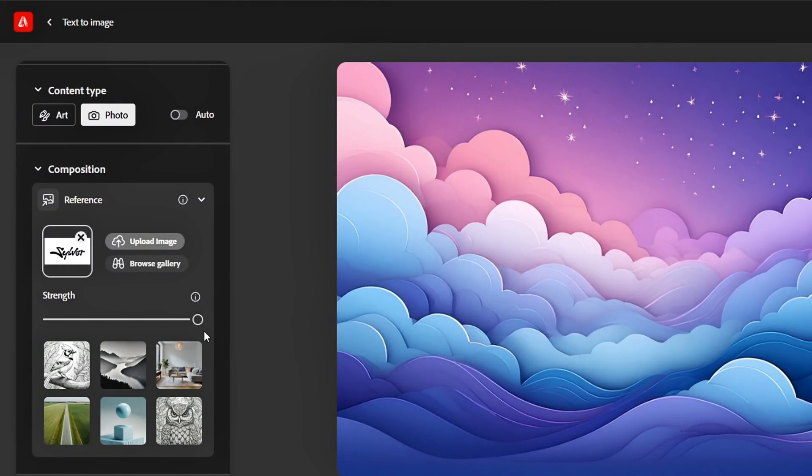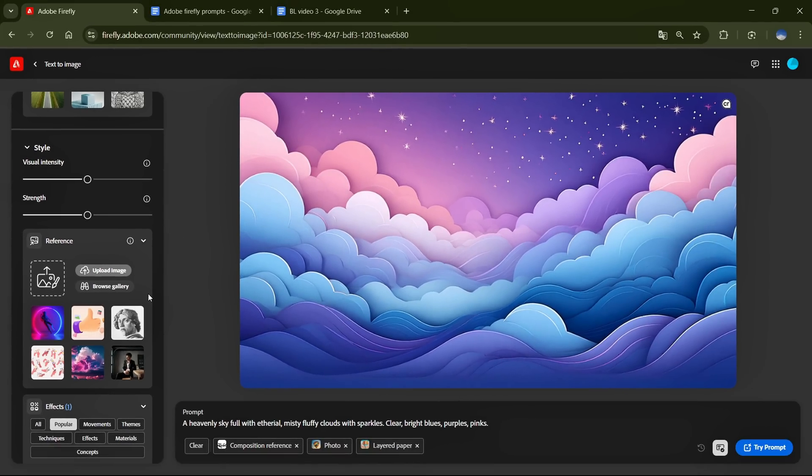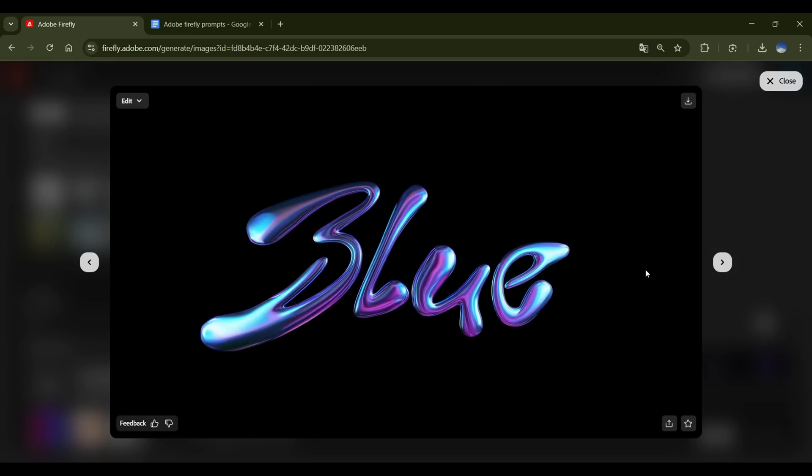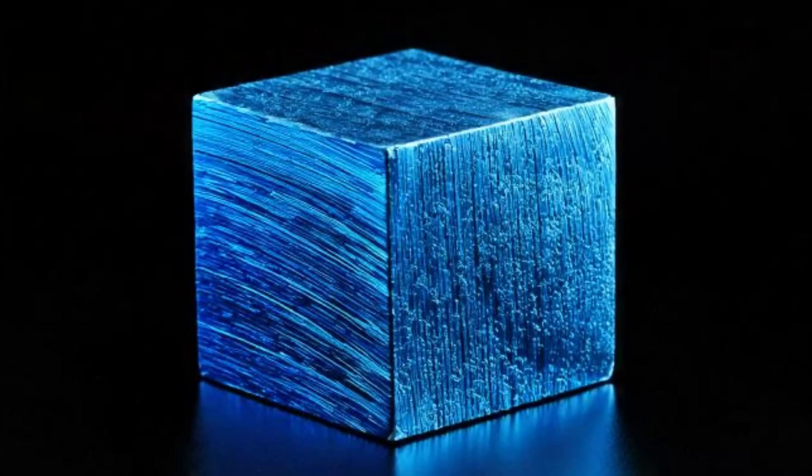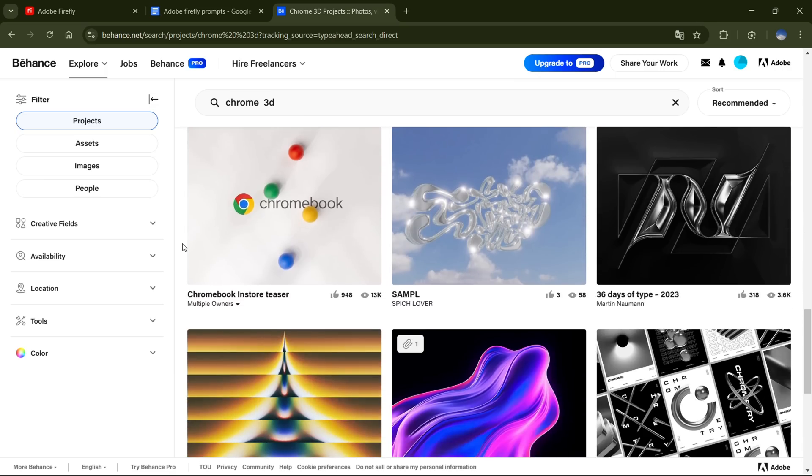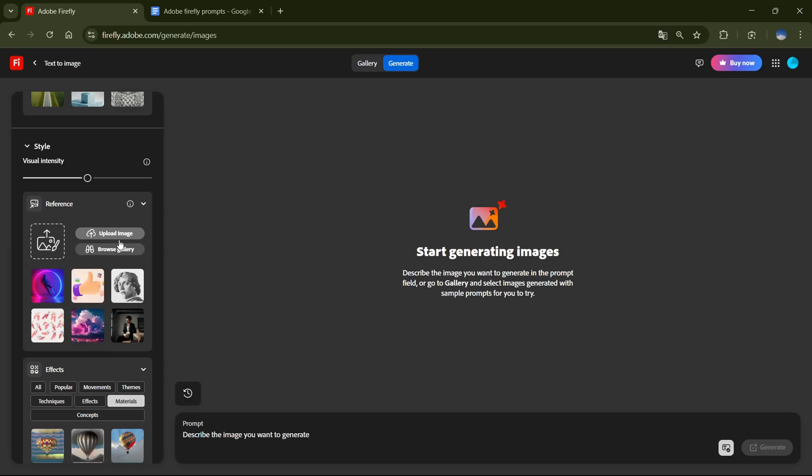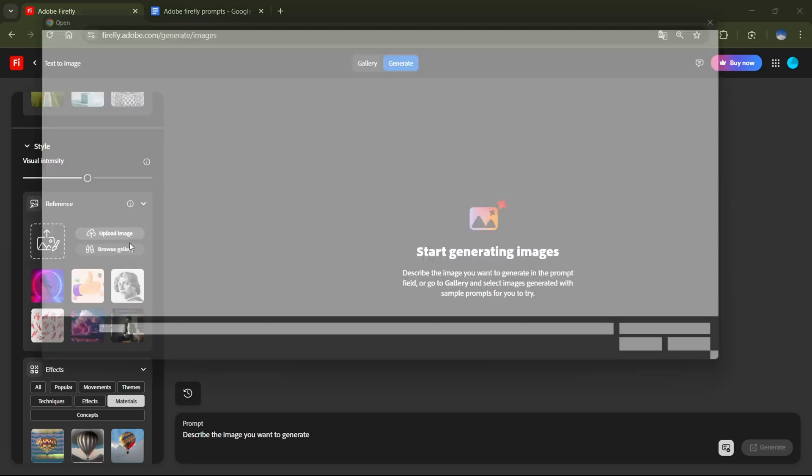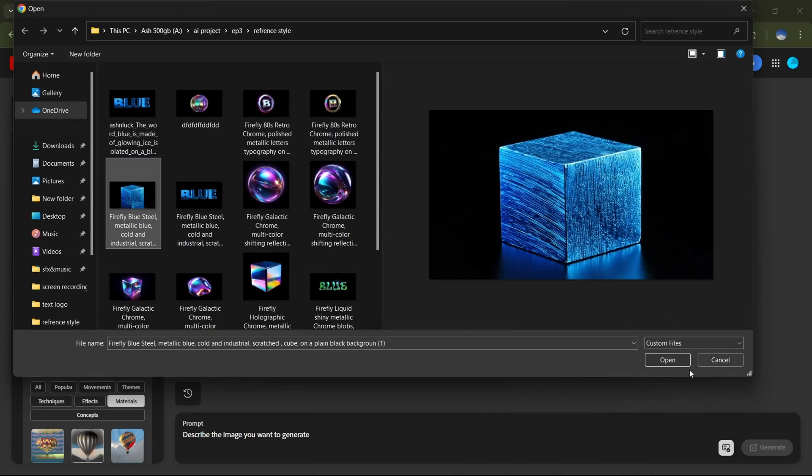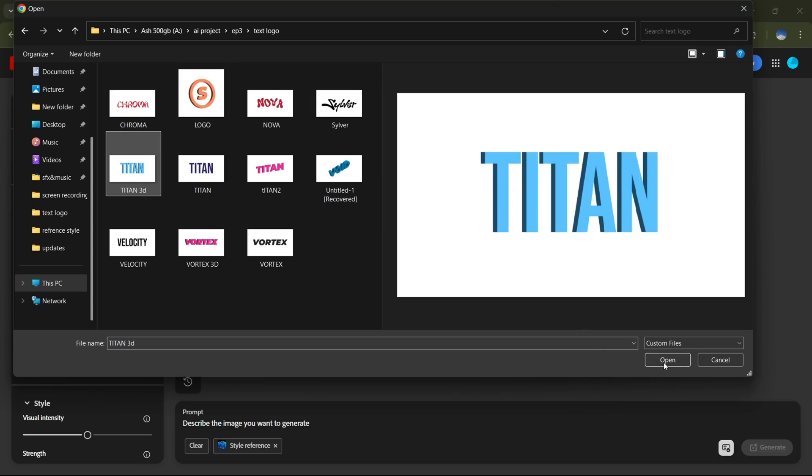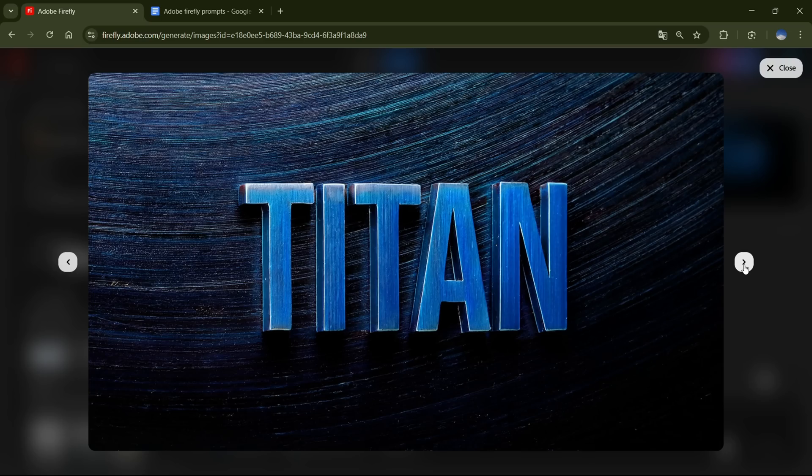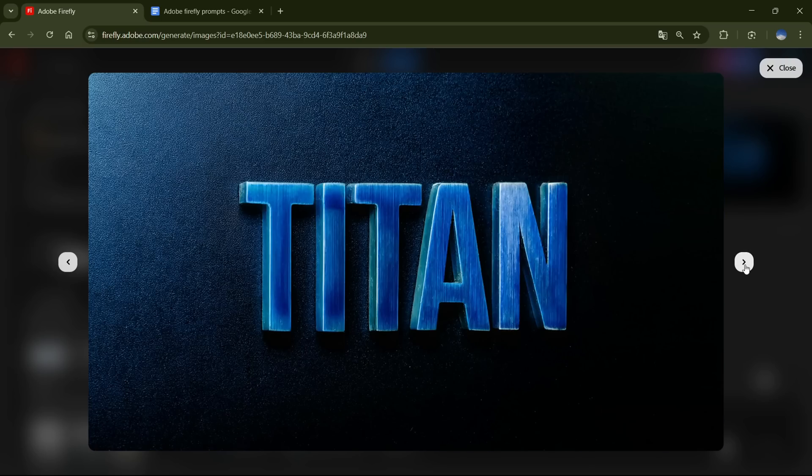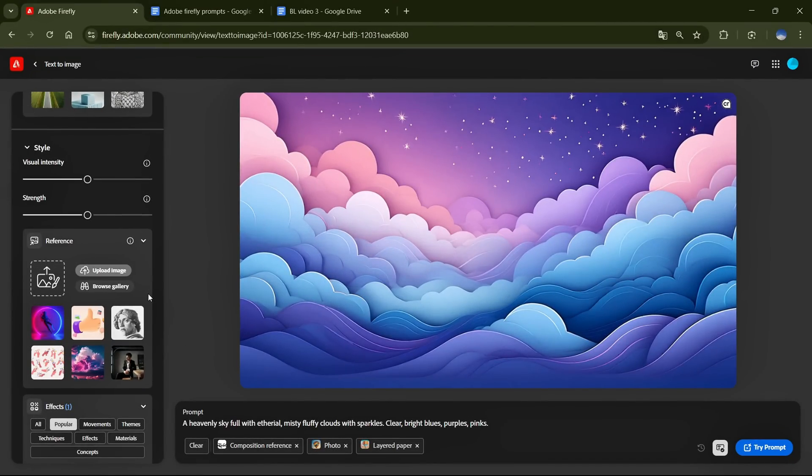Next, we move to the Style section, where you'll upload your style reference image. Now, you might be wondering, if Firefly can create a Chrome effect just with prompts, why use a reference image? Here's why. Let's say you've created an image that you really like, or maybe you found something incredible on the internet, and you want that same effect applied to your logo or text. This is where Style Reference comes in. By uploading that image as a reference, Firefly will stick to that style while keeping the structure of your design intact.